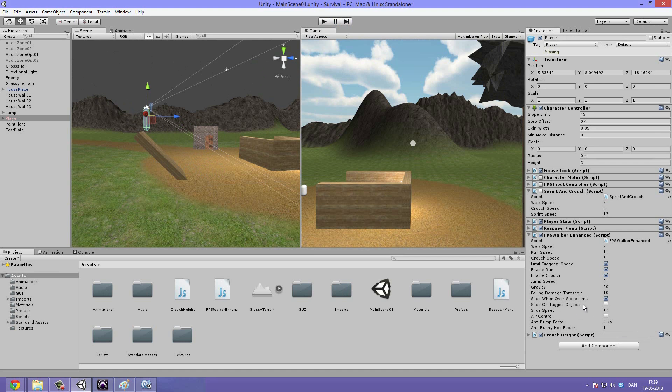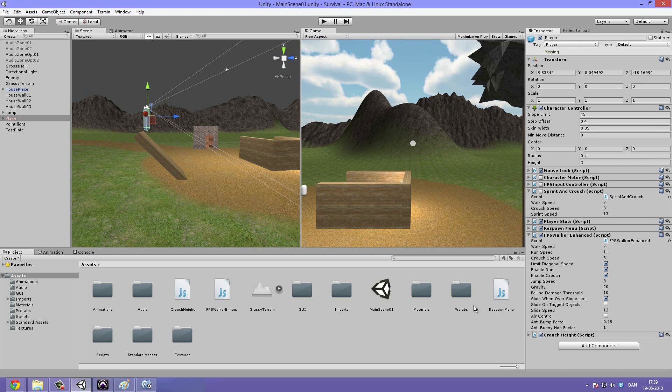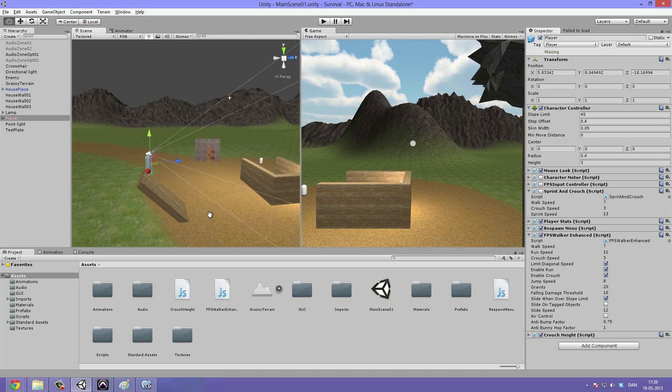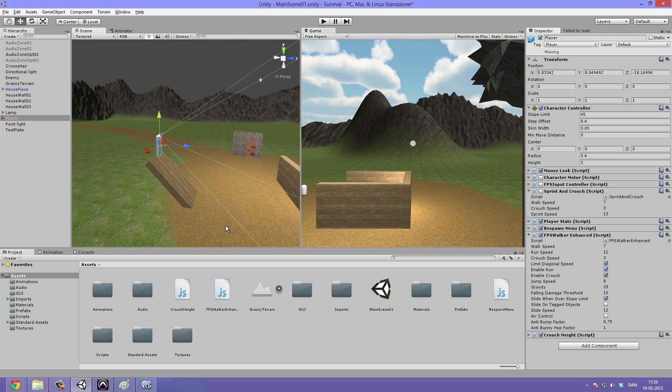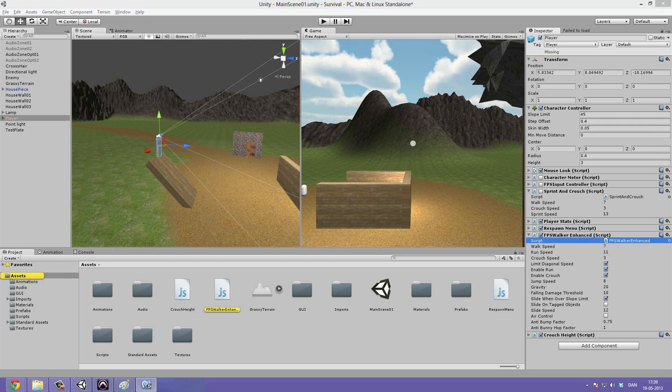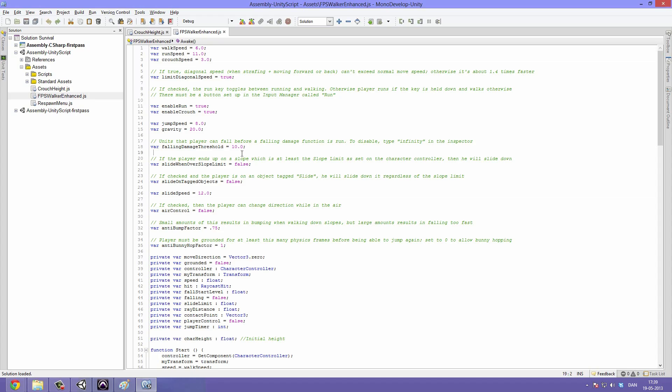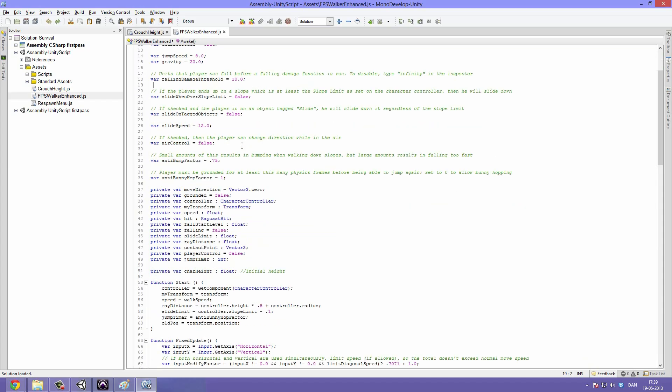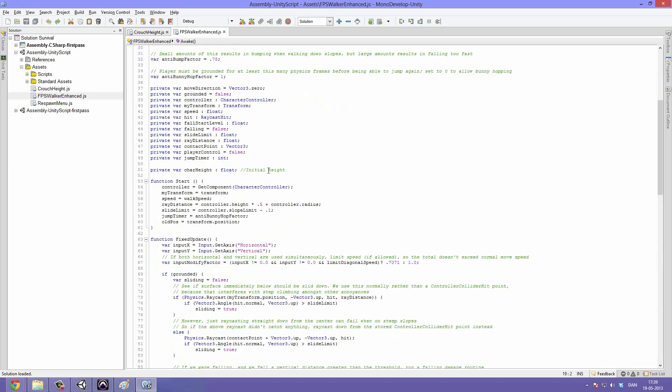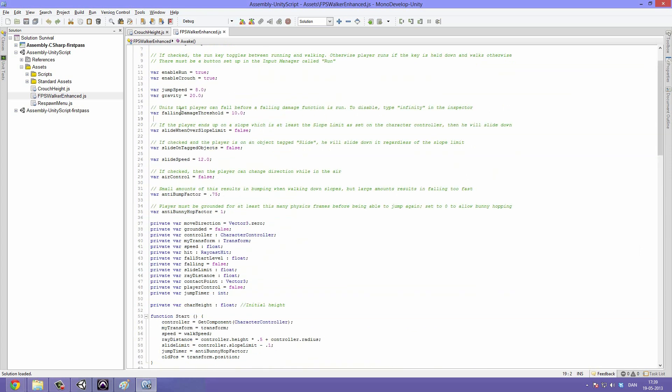The slide on tagged objects will allow the player to slide when you tag the game objects as so. You can go in here in the FPS walker enhanced to read more. Everything is commented.